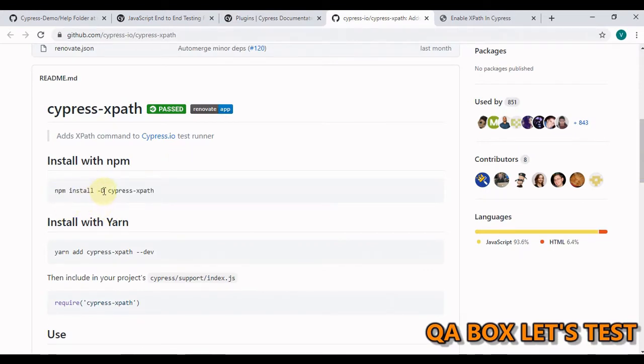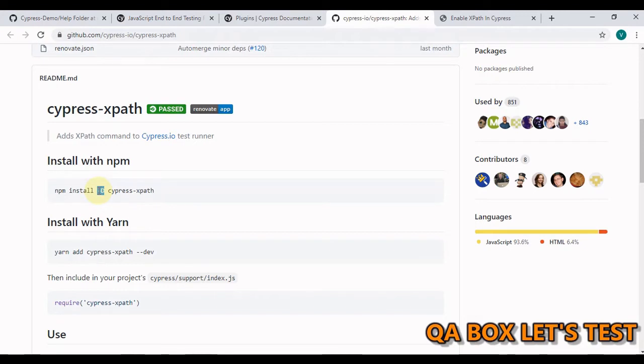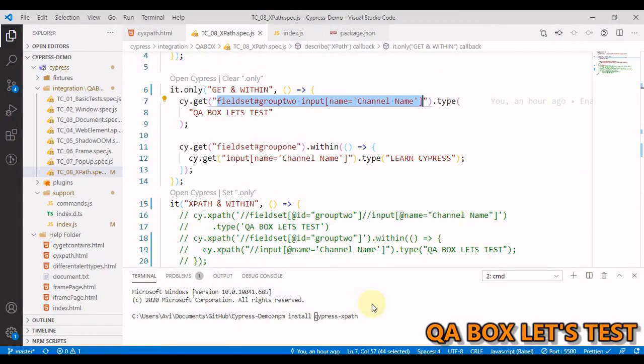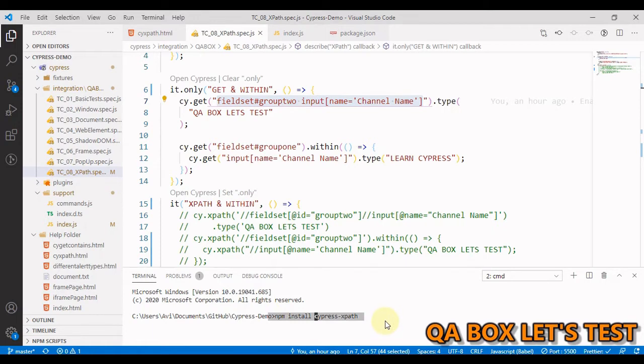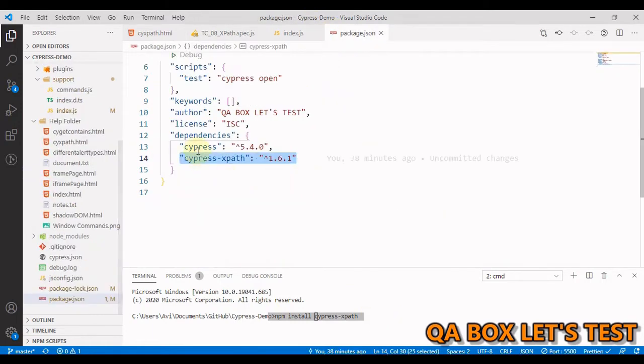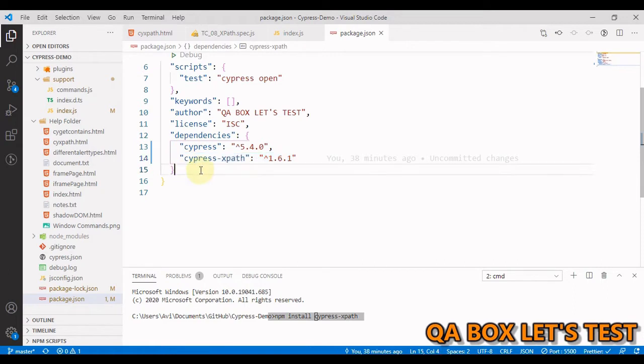Now we can safely ignore this hyphen d because this is for saving this as a dev dependency. If you are a QA you have installed Cypress as a regular dependency and not as a dev dependency. Copy this, open the terminal and run this command.